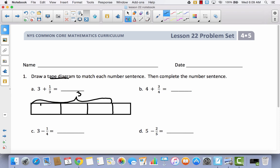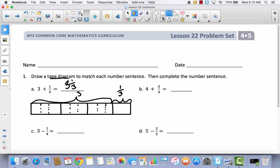Now I'm going to take each of these and divide them into thirds. So here is three thirds, and I'm using dotted lines here so that we can see the difference. Three thirds, three thirds. And then we're going to say that this is one third — even though it's kind of large compared to the other thirds. So here is three, and here's one third. All together, I have three and one third.